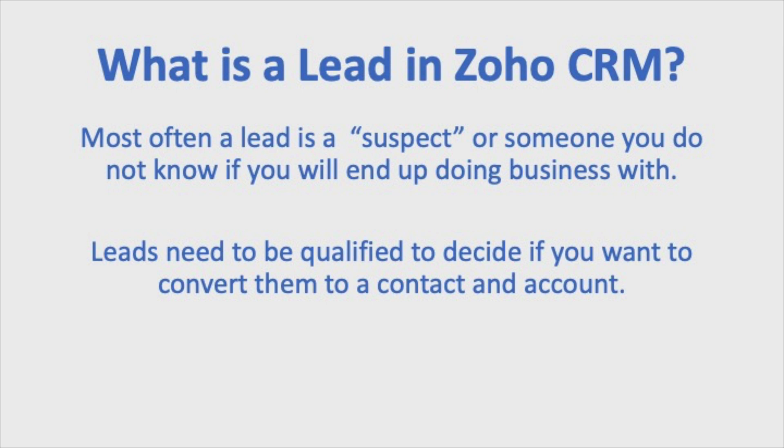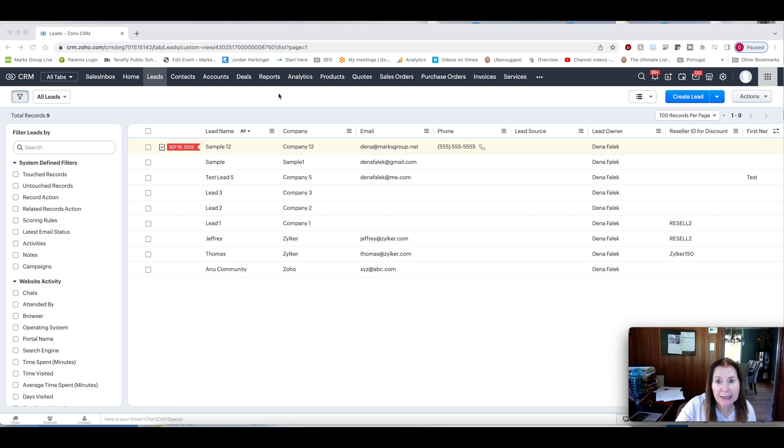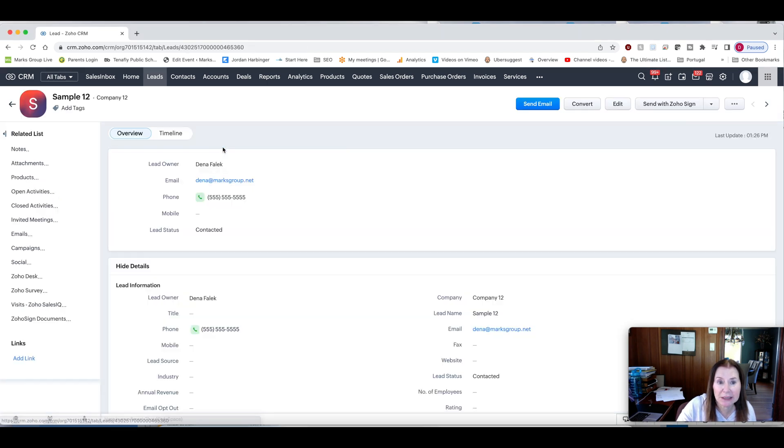And then there are also companies that just use different statuses within contacts and don't use the leads at all. But for today, we're going to review a little bit on what the leads module is. So like all the other modules in Zoho, it's up here in the black. And then you're going to come down and you're going to see your typical layout.